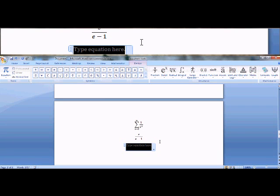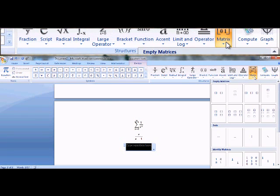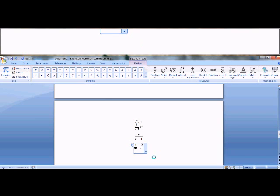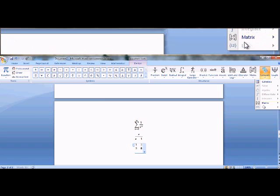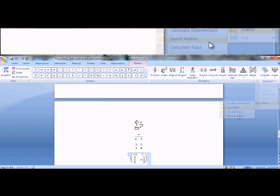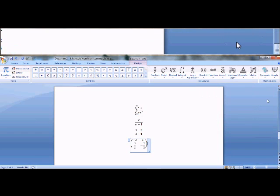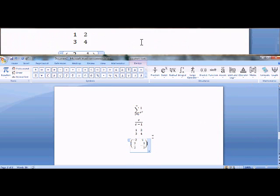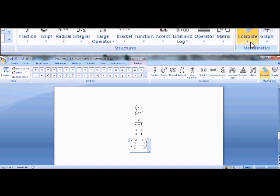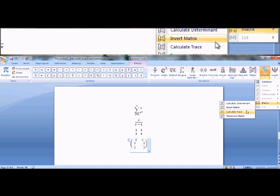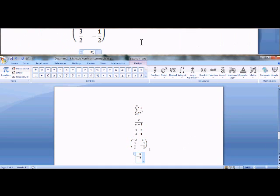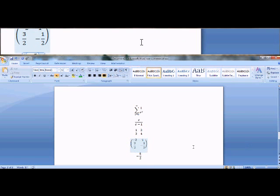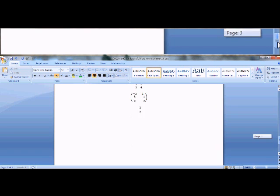Let's do some matrix stuff. So I'll go up to matrix, I'll want to, two by two. So I'll do something simple, one, two, three, four. And say I want to compute the inverse. So I'll go compute, matrix, inverse matrix. And here's the inverse. If I want the trace of this matrix, the second matrix, not the first, then I'll go to compute, matrix, and calculate trace. And here's the trace. Simply add these two numbers, you get negative five halves.